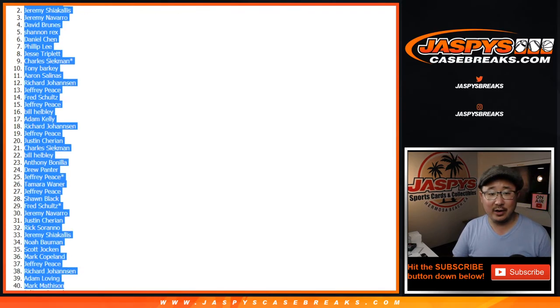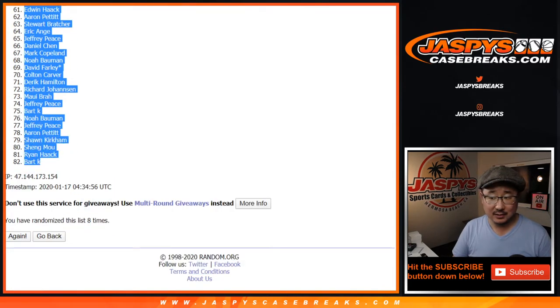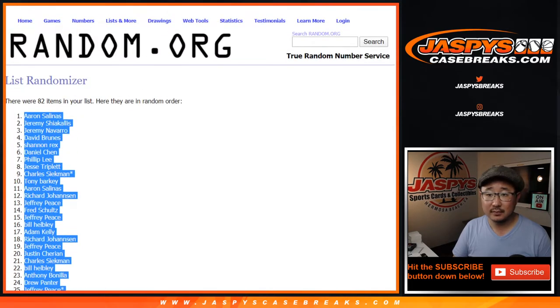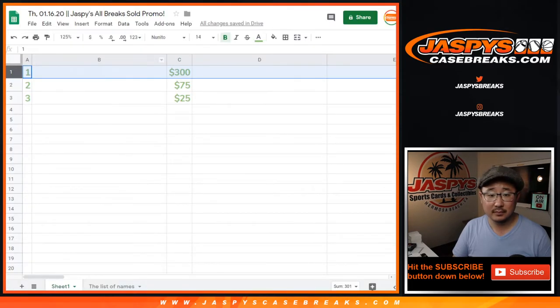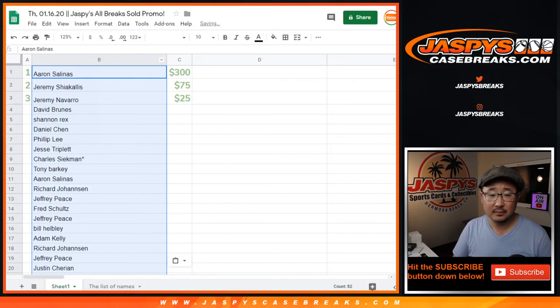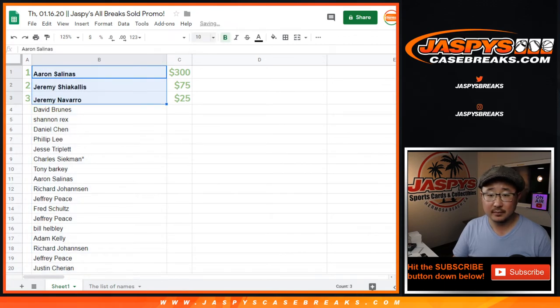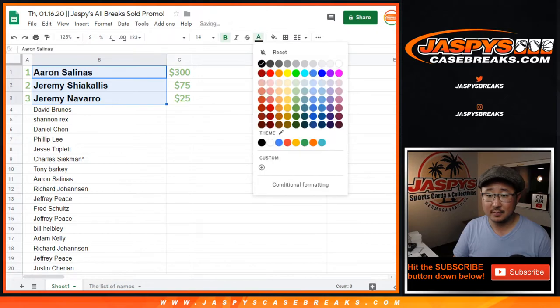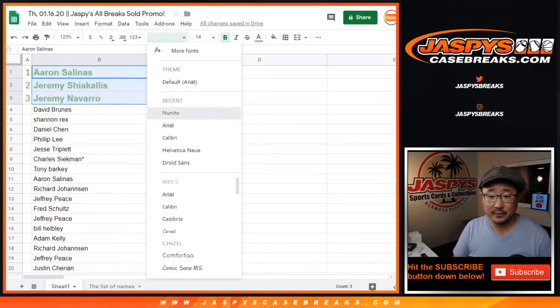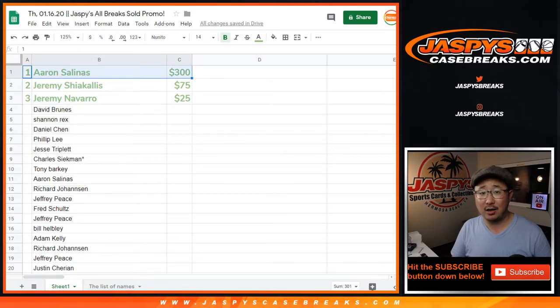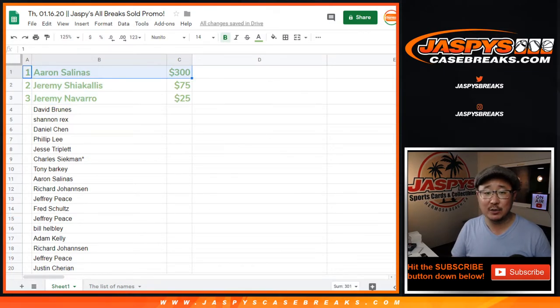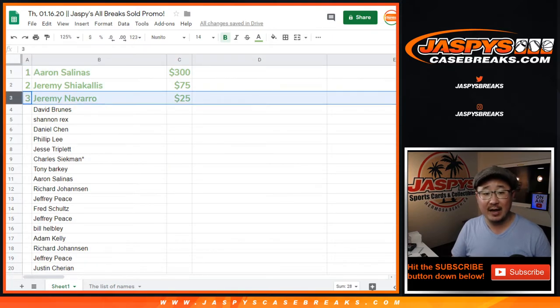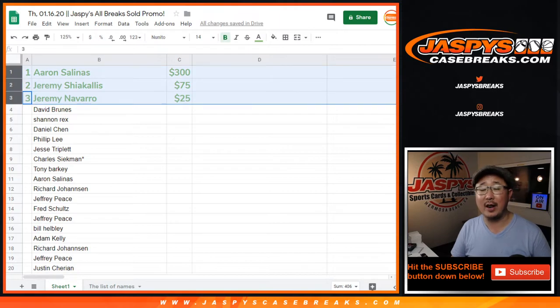All right. So, there you go. Congrats. Congrats to the three of you here. Aaron, $300 of break credit going your way to jazbeescasebreaks.com. Jeremy S, 75. Jeremy N with $25 of break credit.